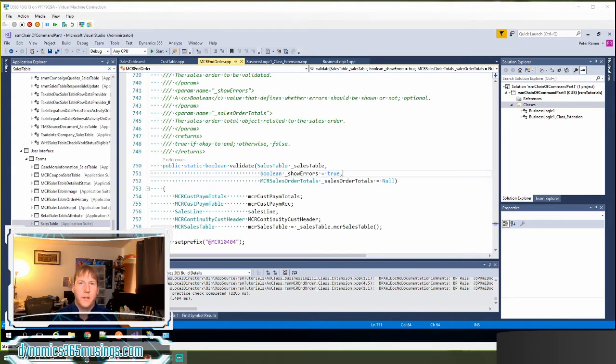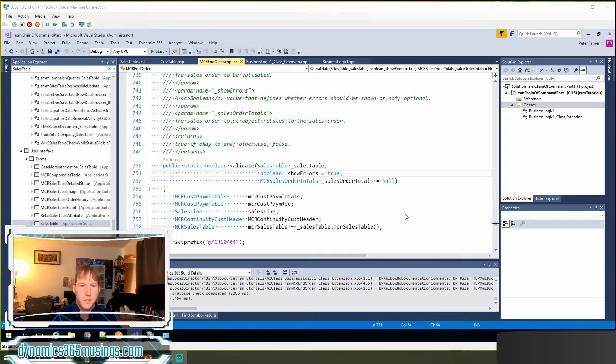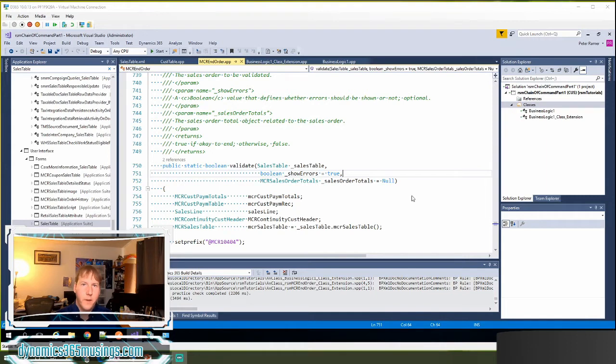We'll look at classes, forms, form data sources, form controls, and tables. Let's start with classes. Those are pretty much the most common objects that you might need to use chain of command, but I guess it depends on what you're doing.